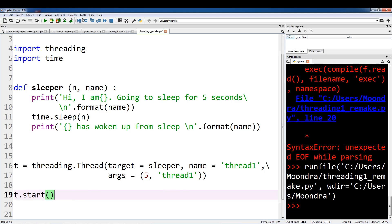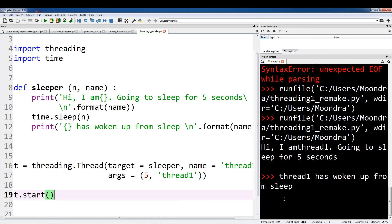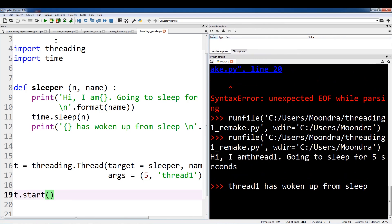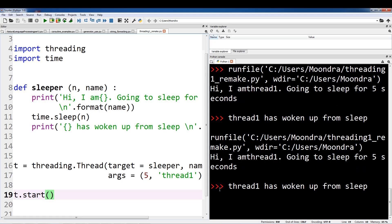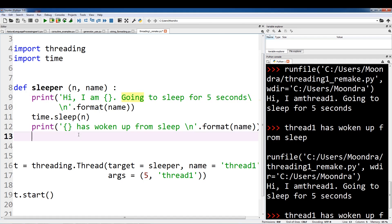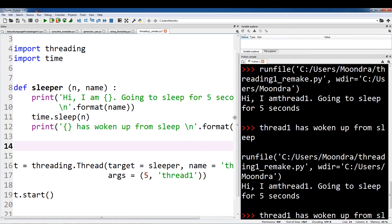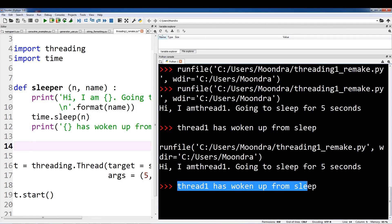I'm going to run this now. Okay, here we go. So: 'Hi, I am Thread One, going to sleep for five seconds.' Then Thread One has woken up from sleep. So the output shows: 'Hi, I am Thread One going to sleep for five seconds', then five seconds pass and 'Thread One has woken up from sleep.' That's basically how to create and initialize a thread.